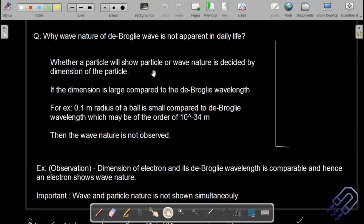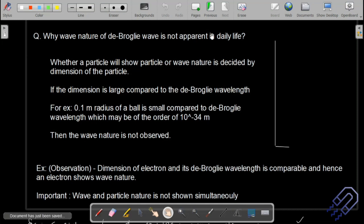Why is the wave nature of de Broglie waves not apparent in daily life? De Broglie said every matter has a wave associated with it. When I move or you move, do we have a wave? Yes, but there is a problem. Most books say the value is too small to be measured — that is partially true.